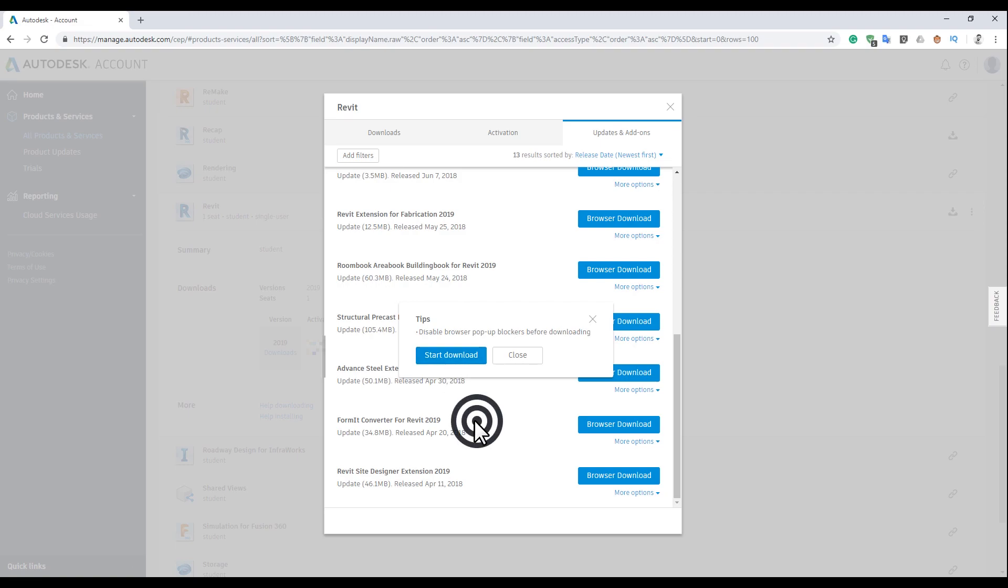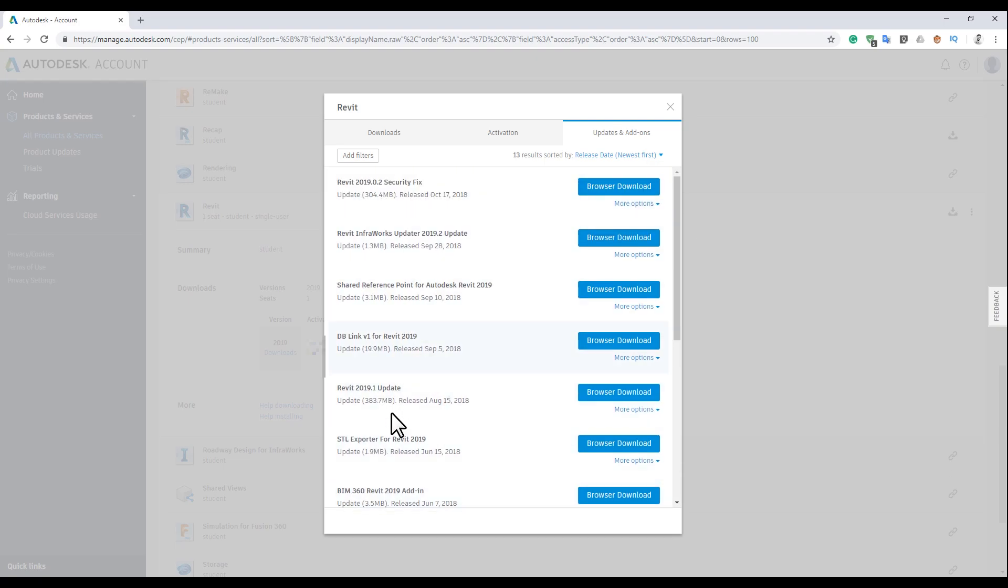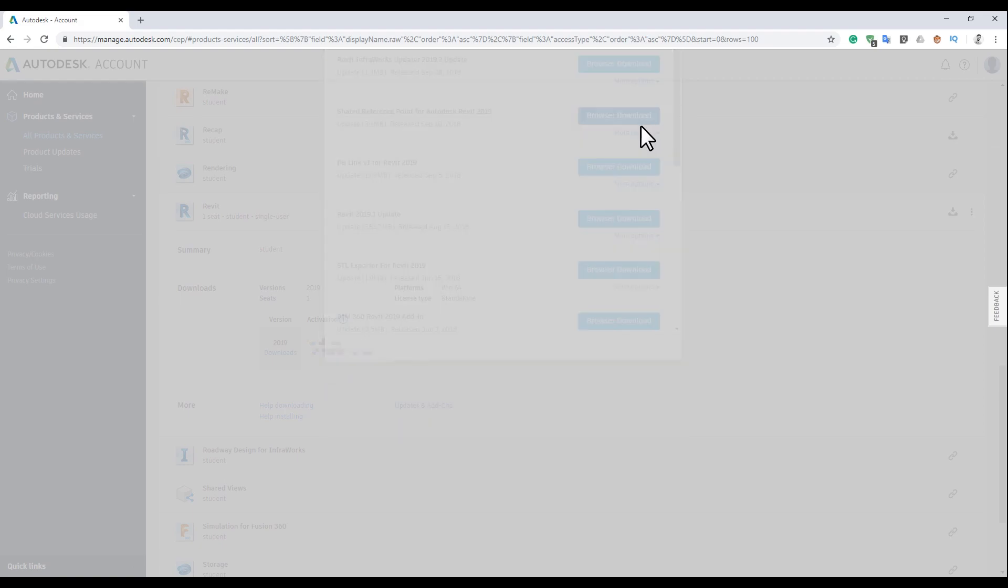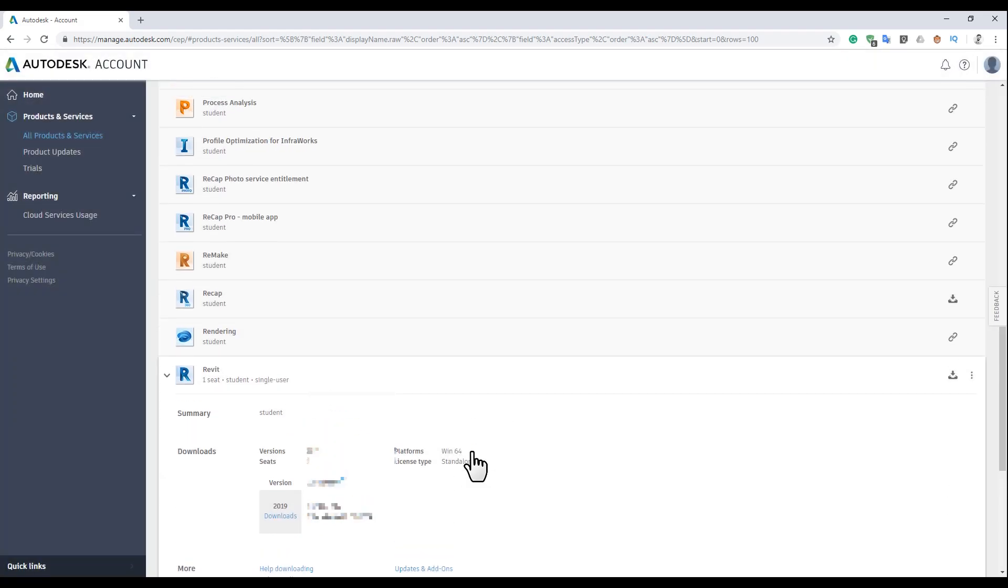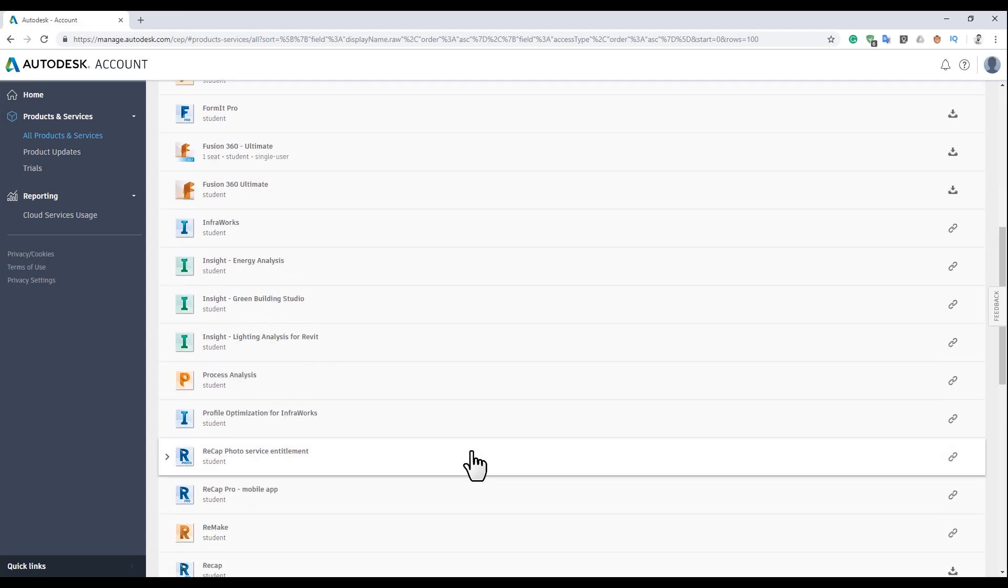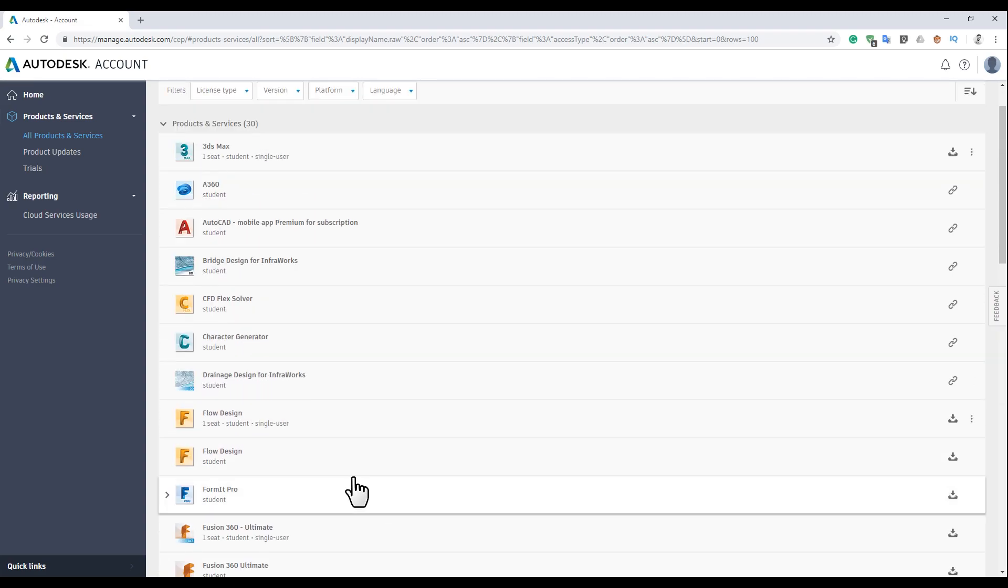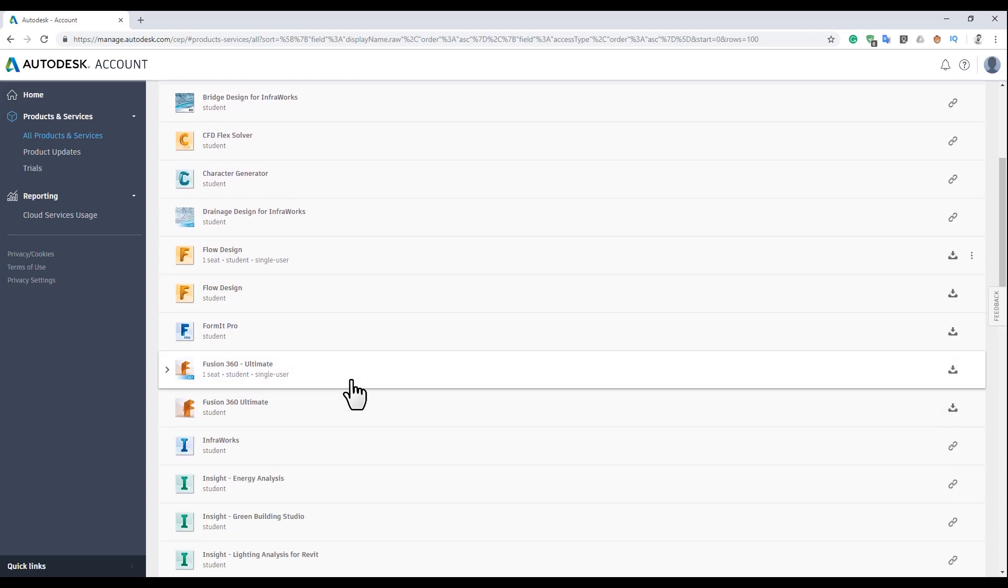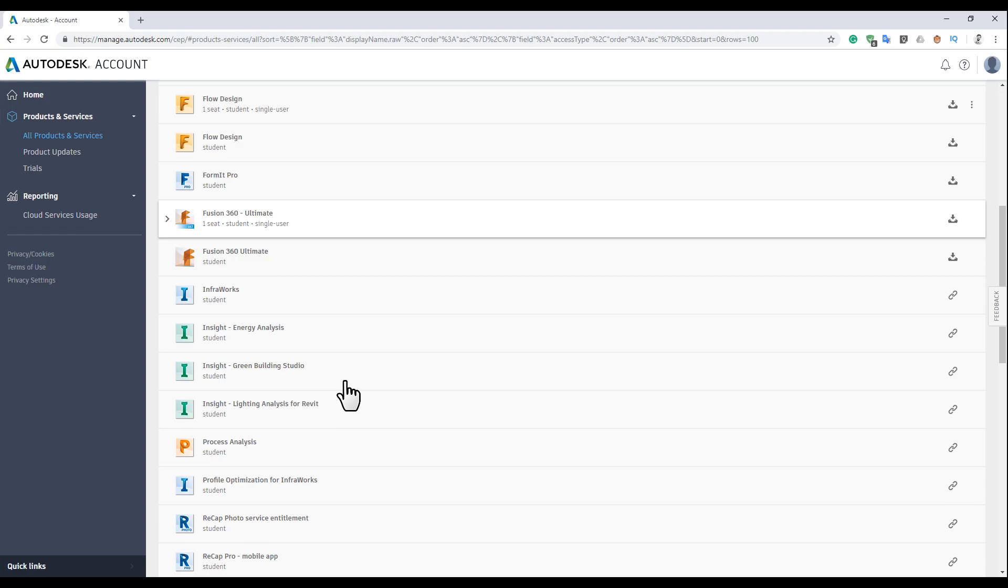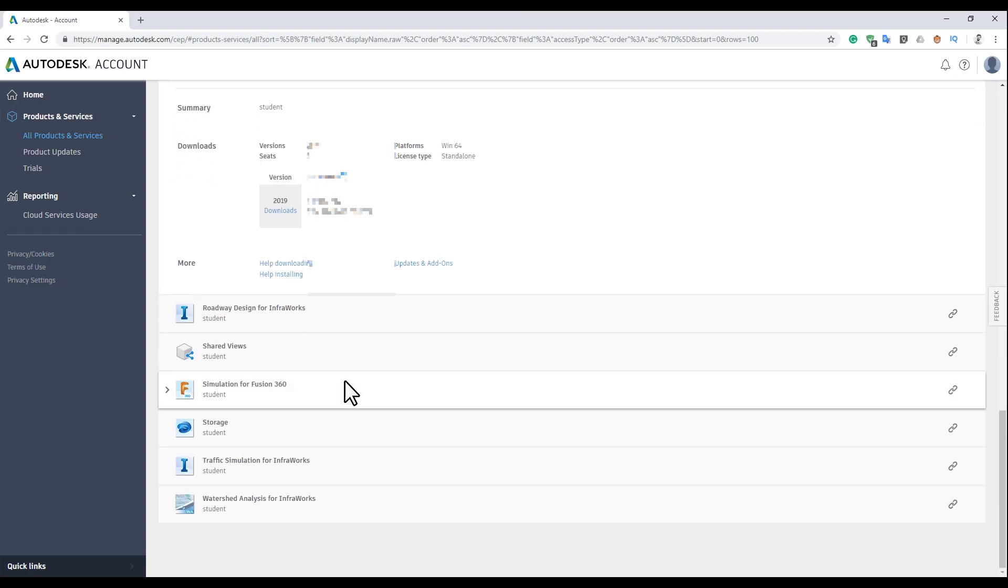The same thing works with other programs. If you need something, just download and use it. This is a short lesson on how you can update your products from Autodesk. It's not only for Revit, it's also for 3ds Max, AutoCAD, Infraworks, Fusion—all the products from Autodesk you can update from here and get some extensions. Use it and I think you will not have any problem.